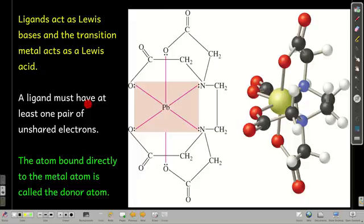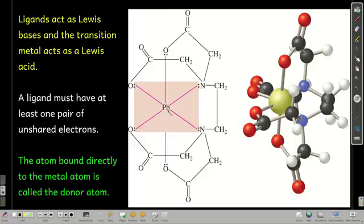A ligand must have at least one pair of unshared electrons to act as a ligand. Some ligands can get fairly large. The specific atom in the ligand that donates the electrons to the metal and forms the bond is called the donor atom. For example, in EDTA with a lead atom in the middle, the donor atoms are the oxygens and nitrogens — this oxygen, this oxygen, this oxygen, this nitrogen, this nitrogen, and this oxygen — all donating electrons.